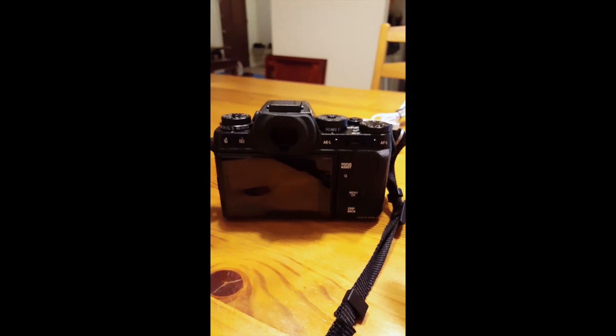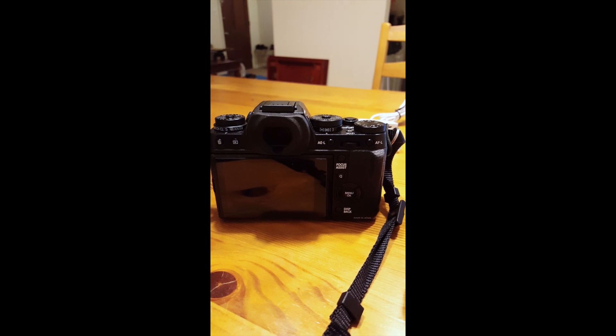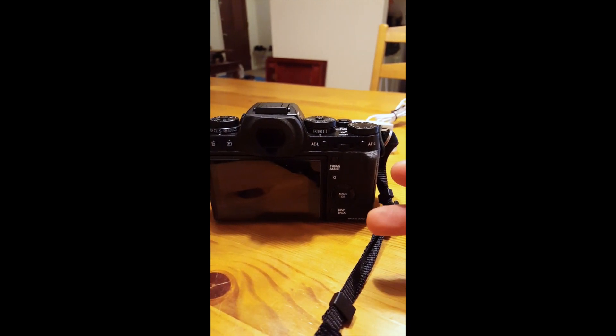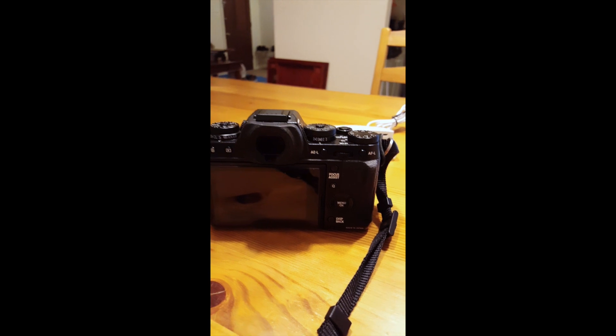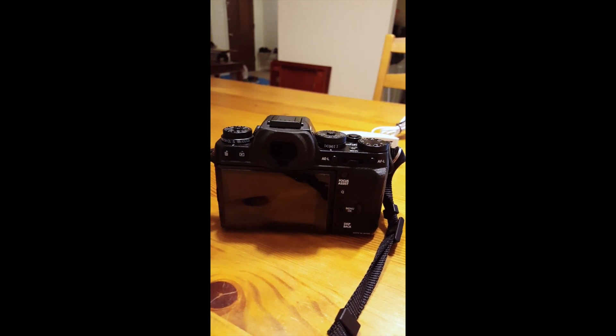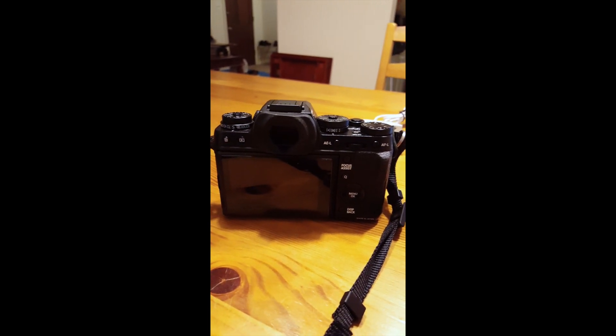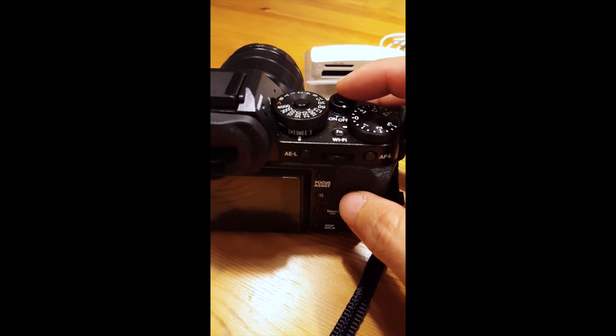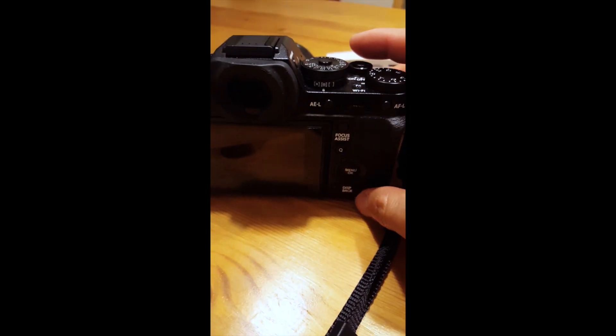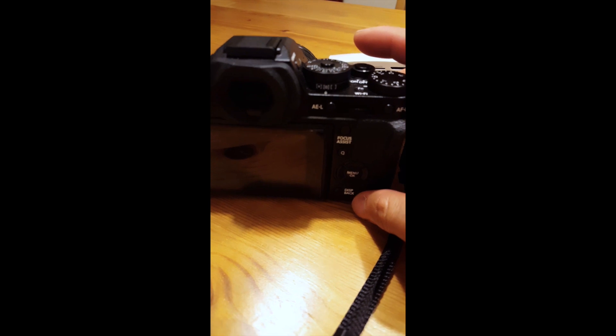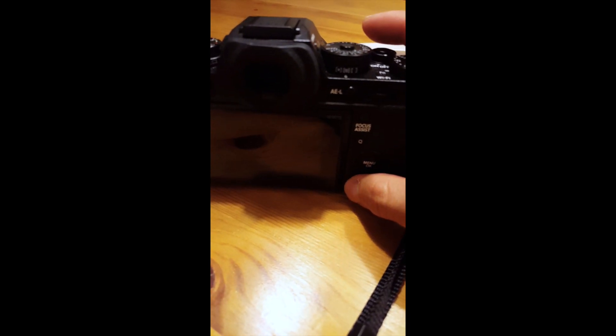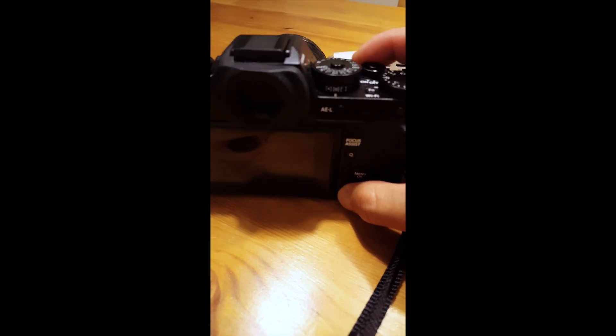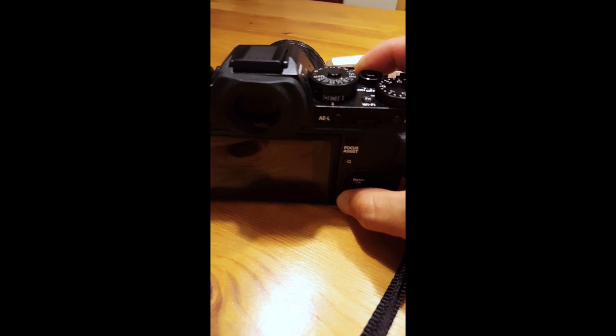Make sure, number one, that your battery is fully charged. Number two, let's check to see what version firmware you have, in case you're already updated or how far you need to go. Make sure your switch is in the off position. You're going to hold down the display back button with your thumb and press on at the same time.